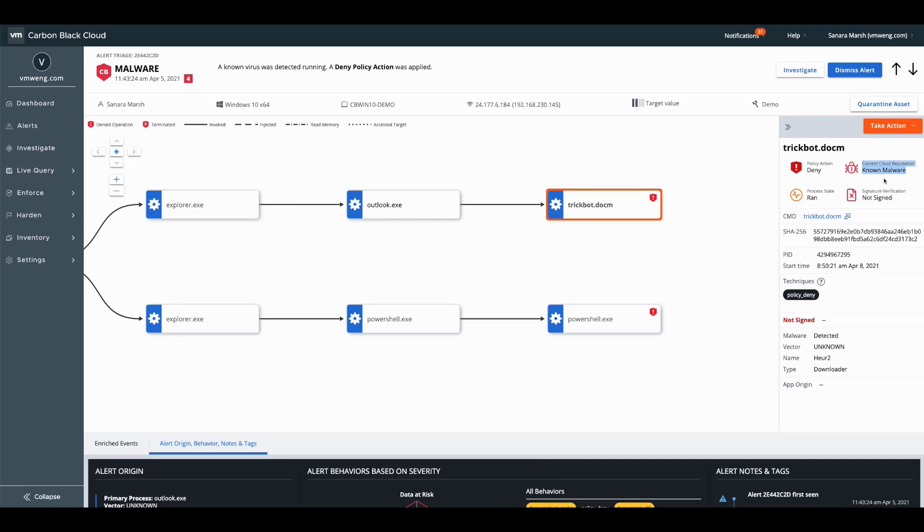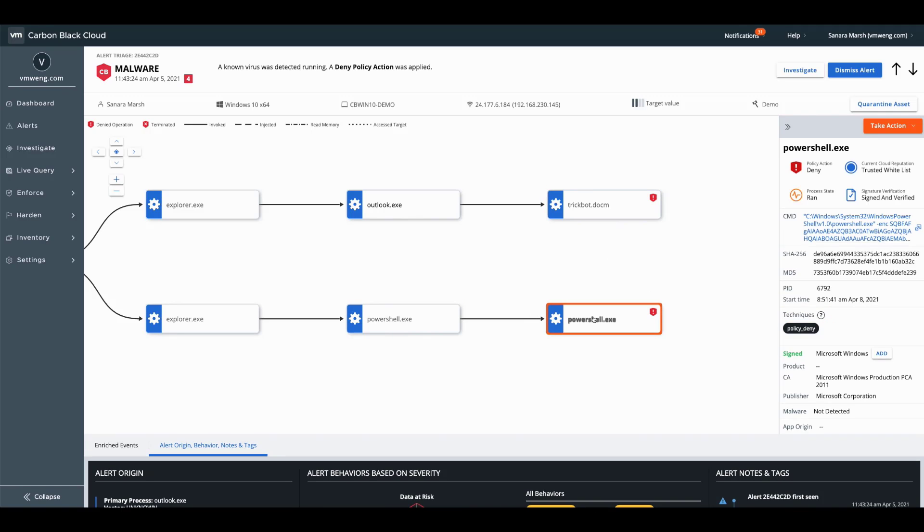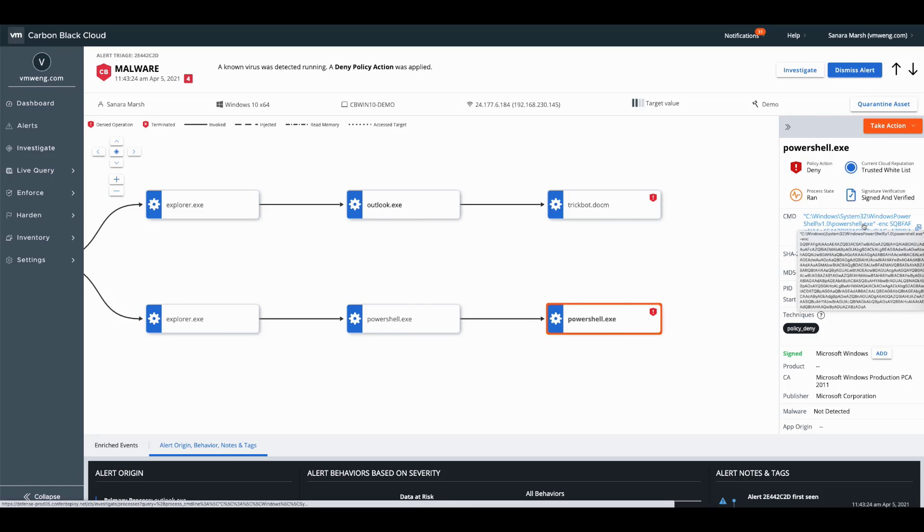Now the second step that we went through was leveraging APT29 to go in and scrape credentials on our endpoint or attempt to. Now what an administrator would have in a typical case is the ability to see this termination as well as an encoded command line.